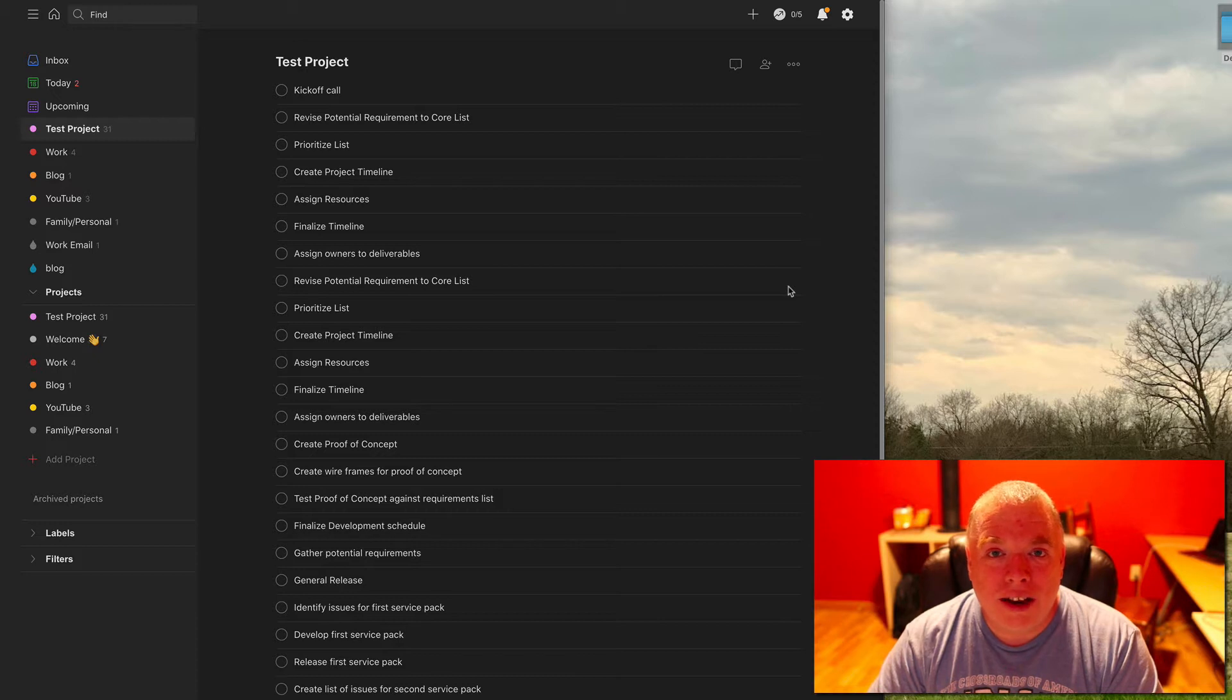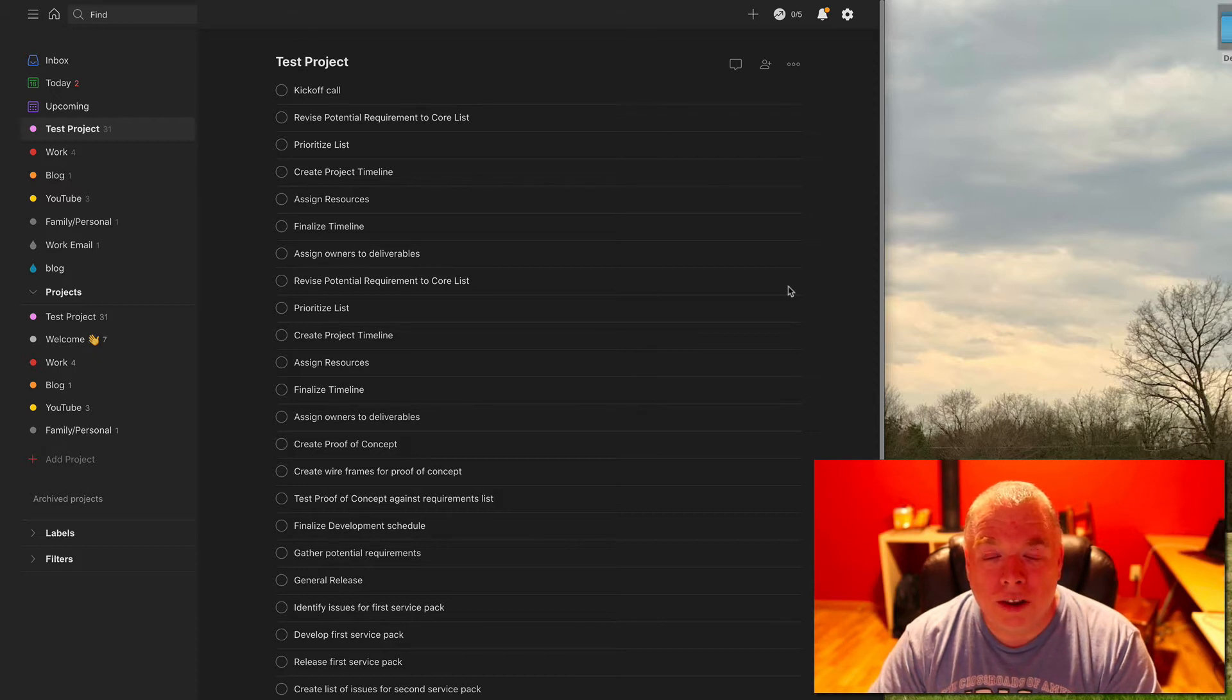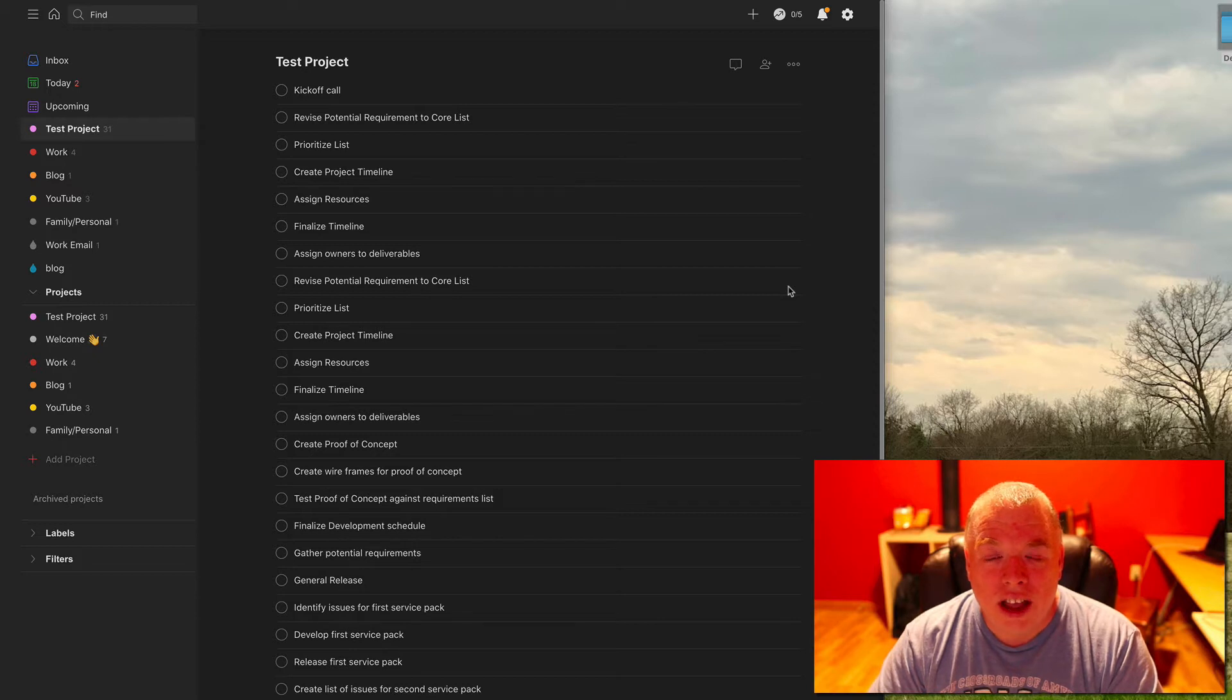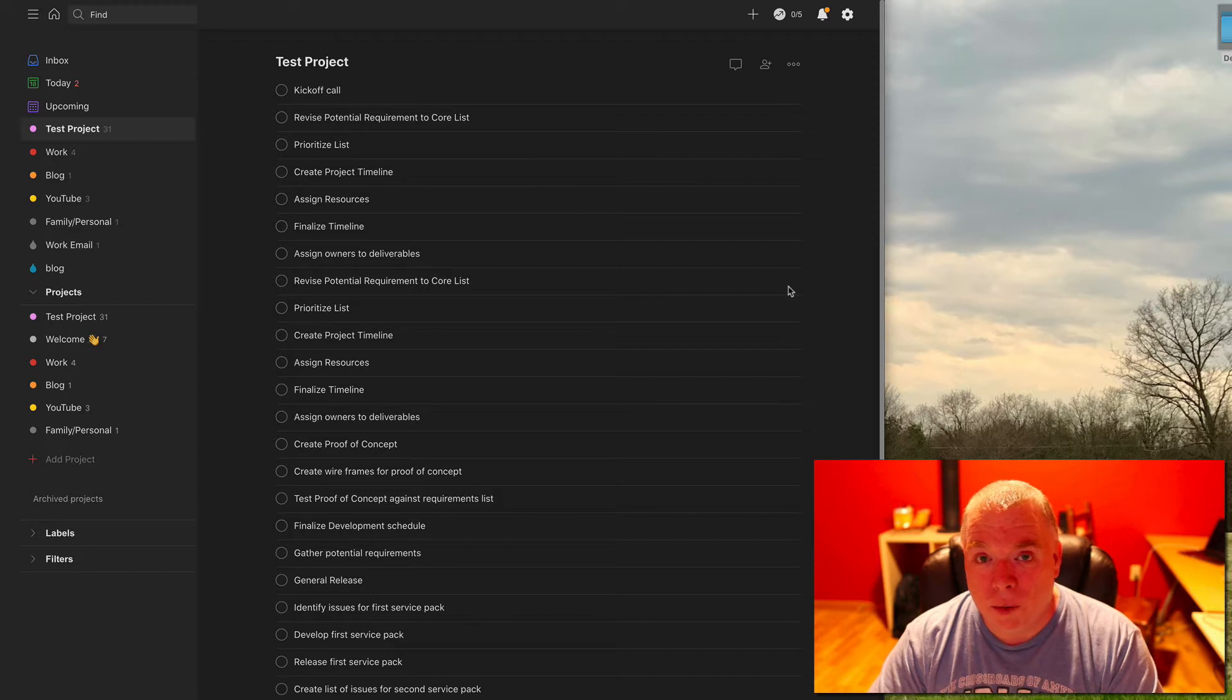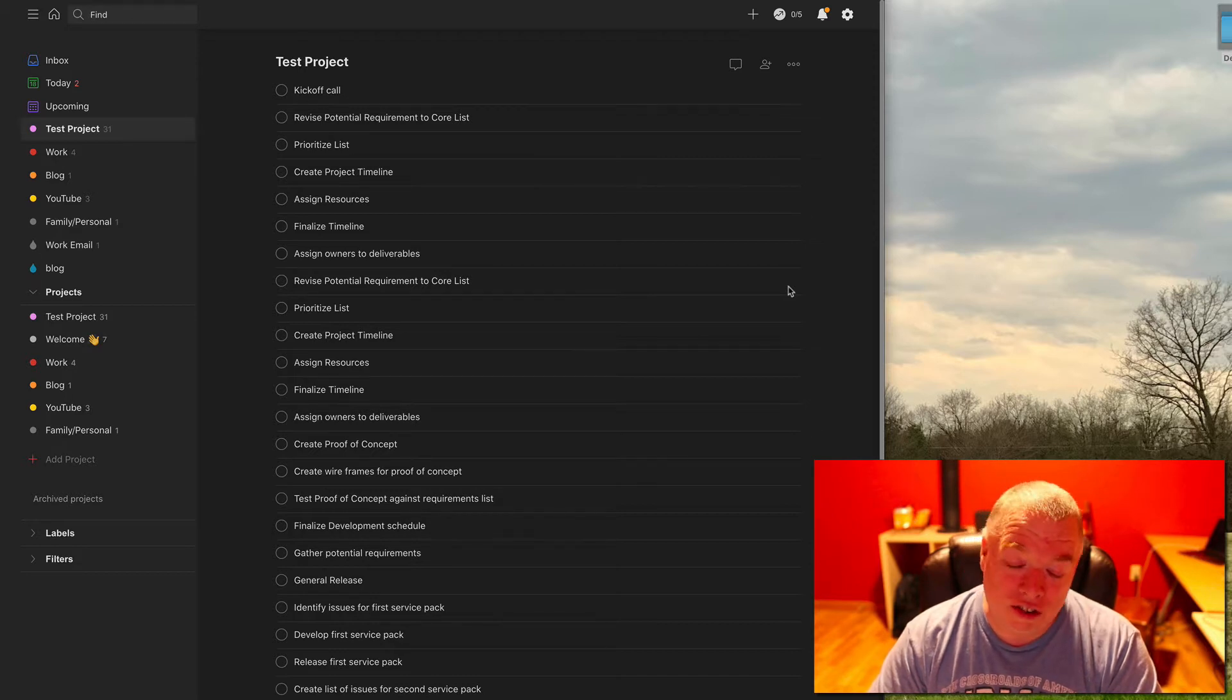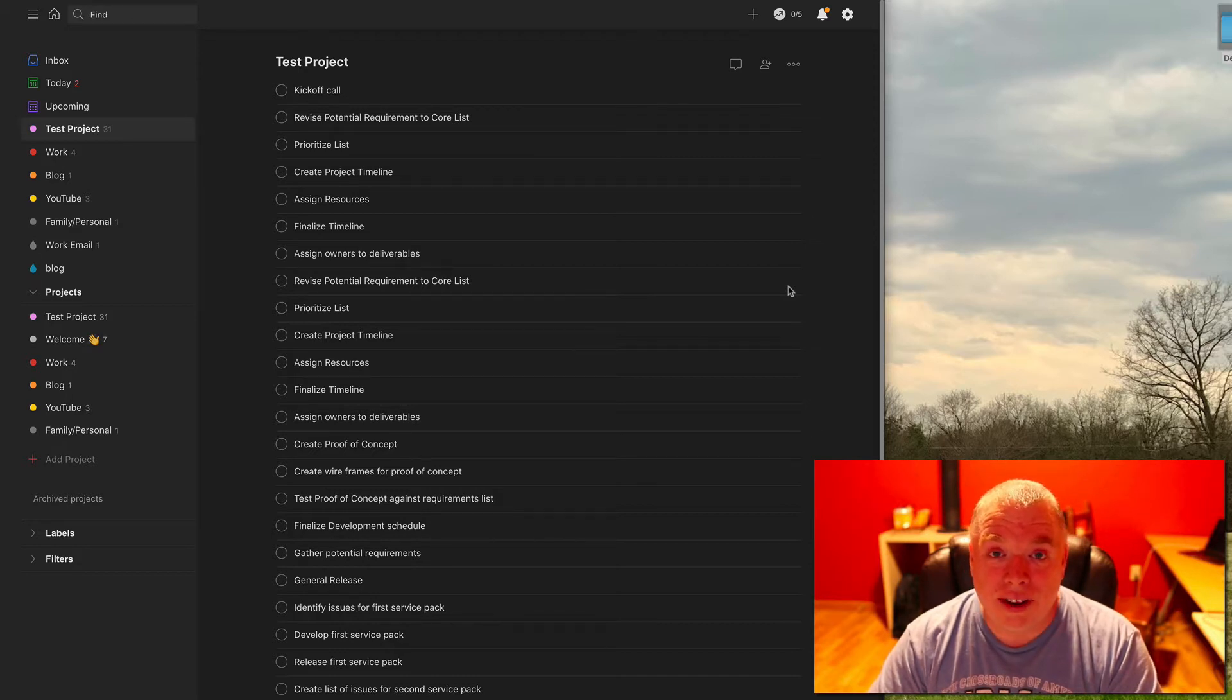The channel is all about how to use tools like Todoist, Notion, and other tools to get work done more efficiently. So if you're using any of these tools, you really should be subscribed to my channel because if there's a question that you have about the tool, there's a strong likelihood that I have a video about it.